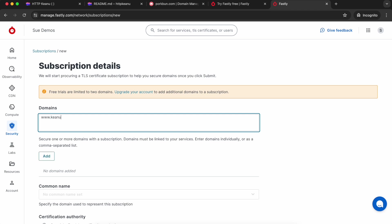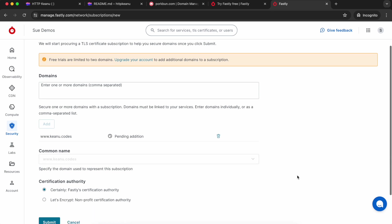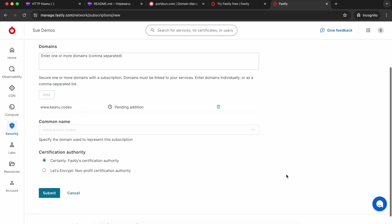We're going to set up our certificate, so stick your domain in there again. I'm using the www dot version of mine and I'm going to click add. Fastly is going to add it as the common name. I'm going to use Certainly, that's Fastly's own certificate authority. I can just leave that selected and click submit.